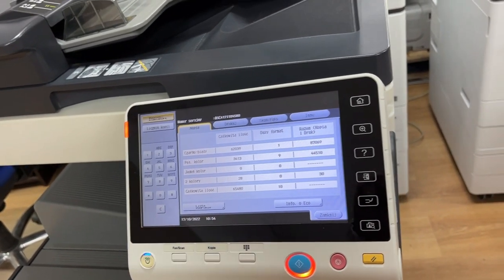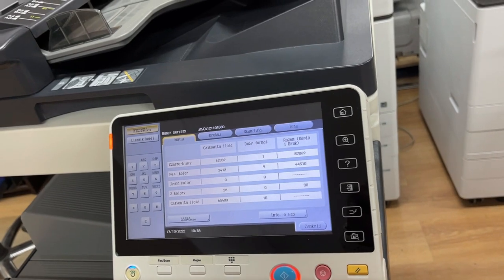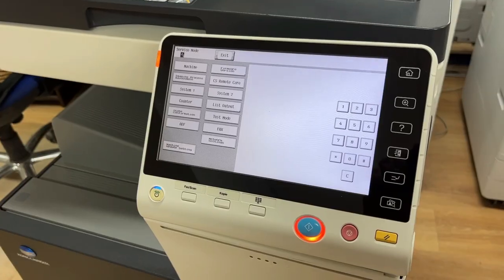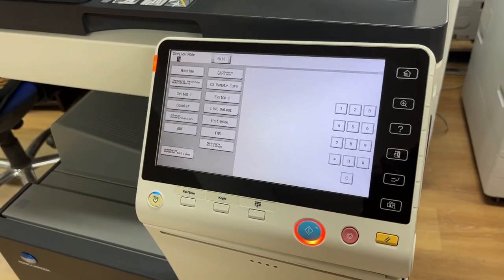Follow the procedure I am showing you now, and you will restart your Konica Minolta Bizhub copier.